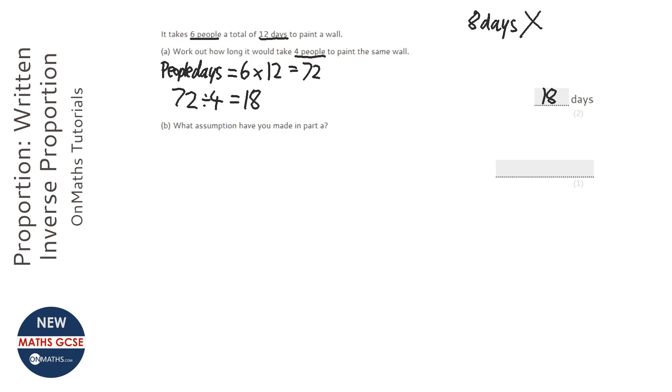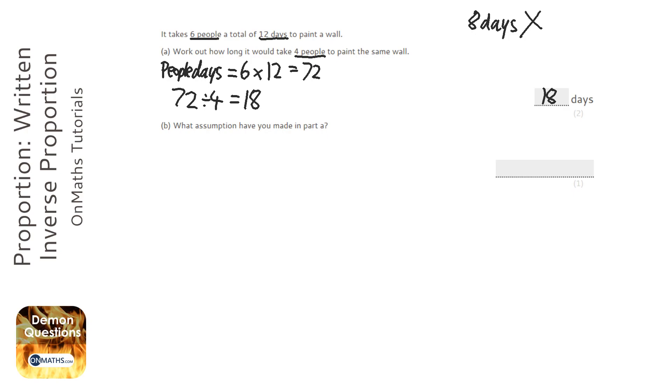Now, let's have a look and see if that's realistic. Well, it took six people 12 days. So four people, which is less, will take longer. So instead of 12 days, 18 days.